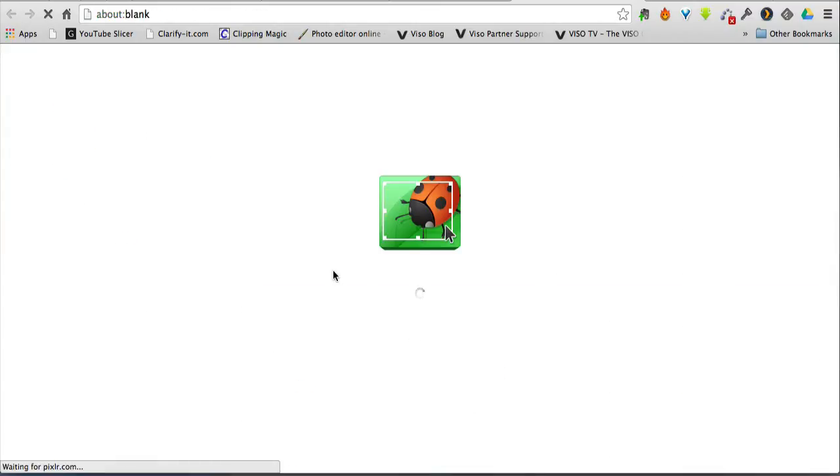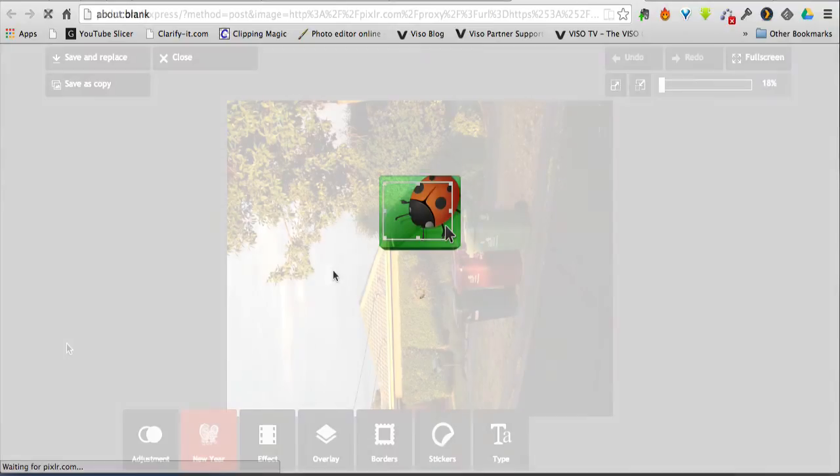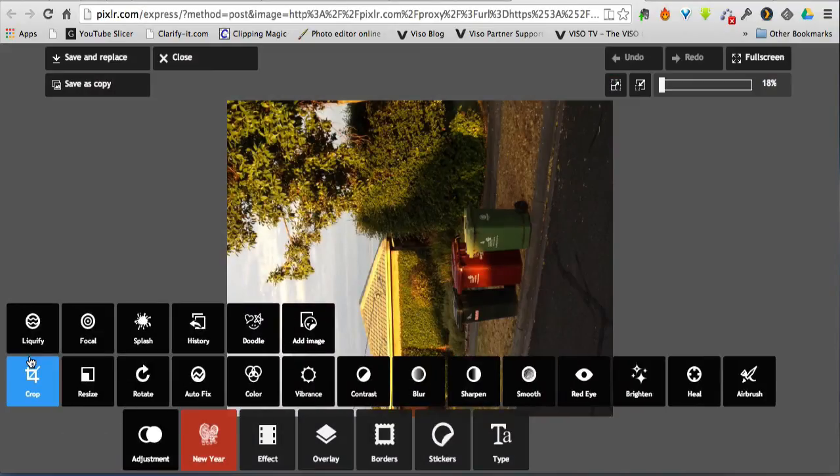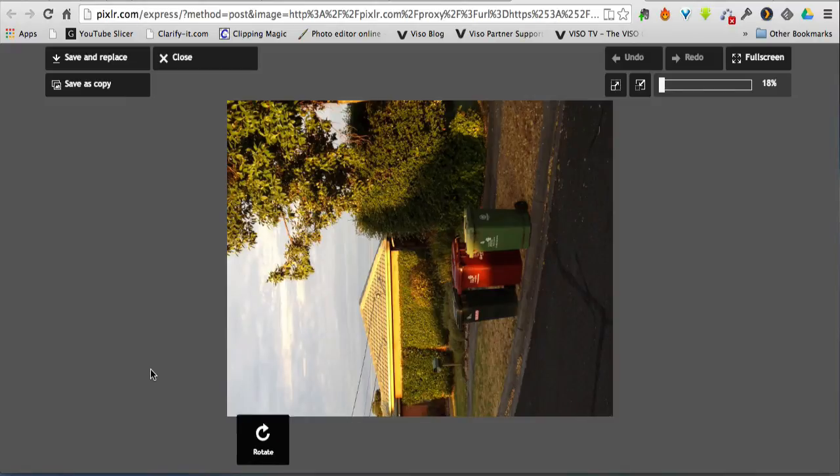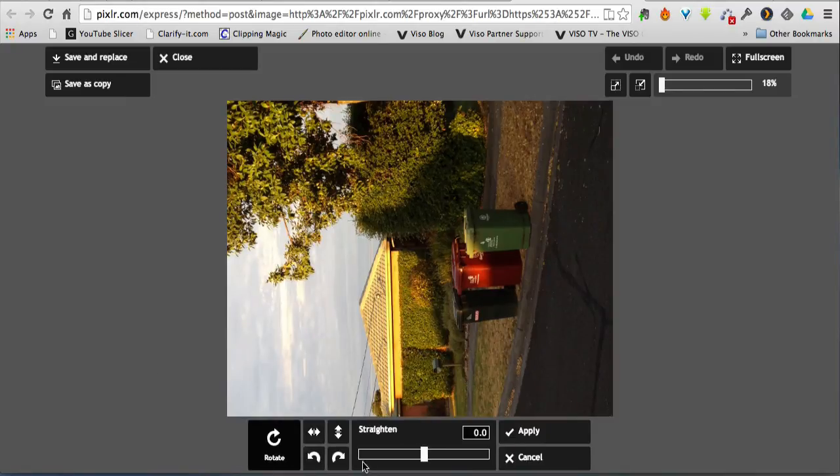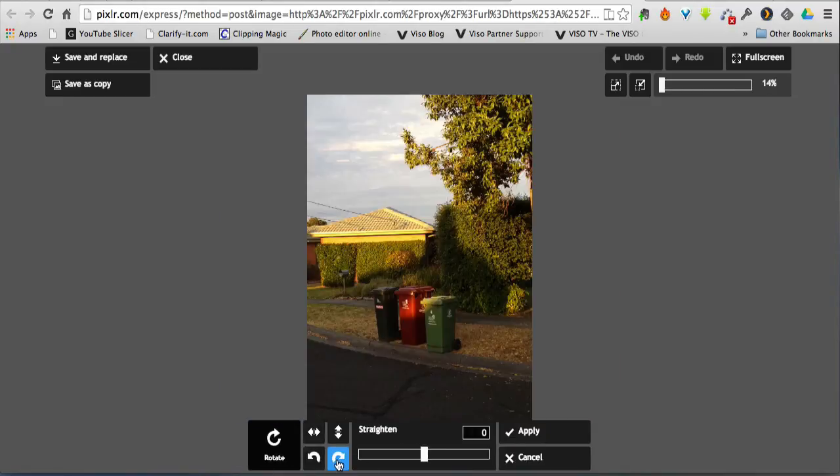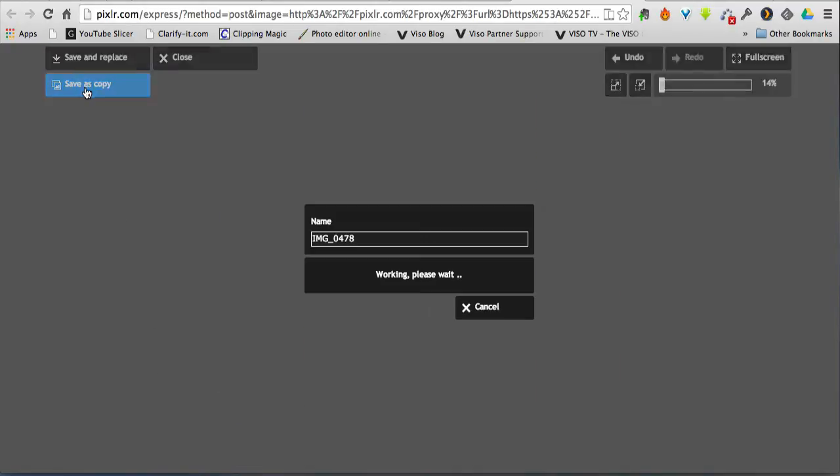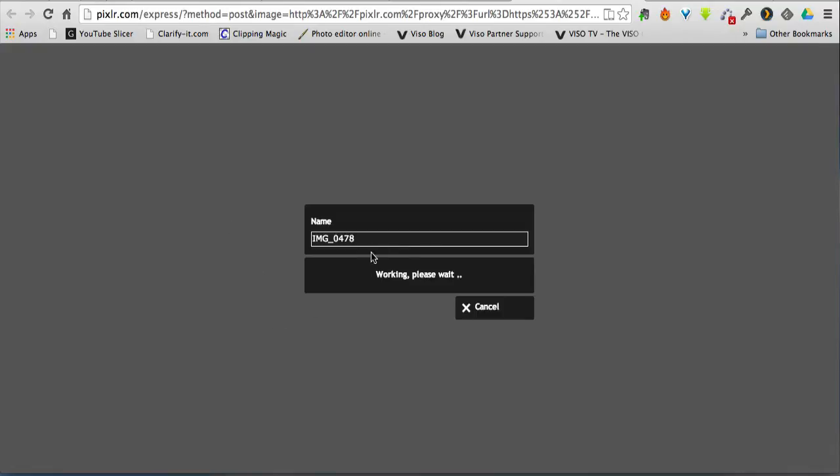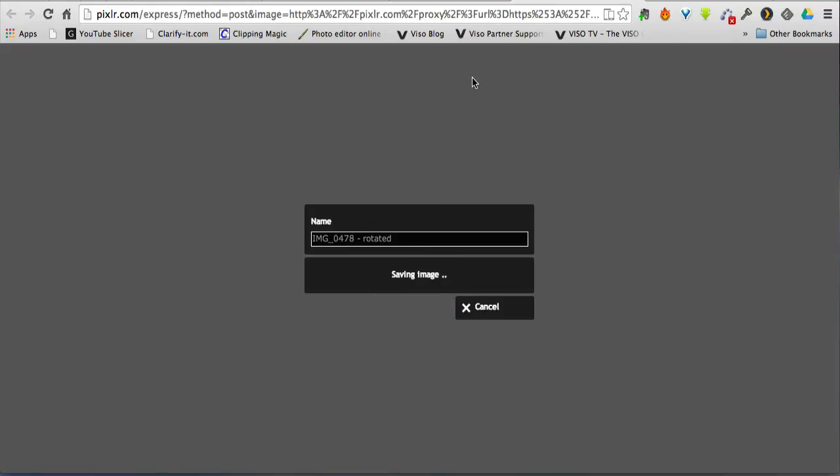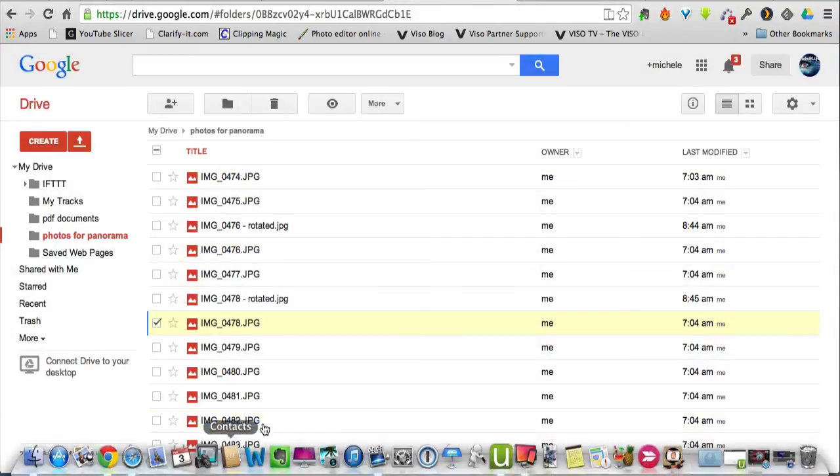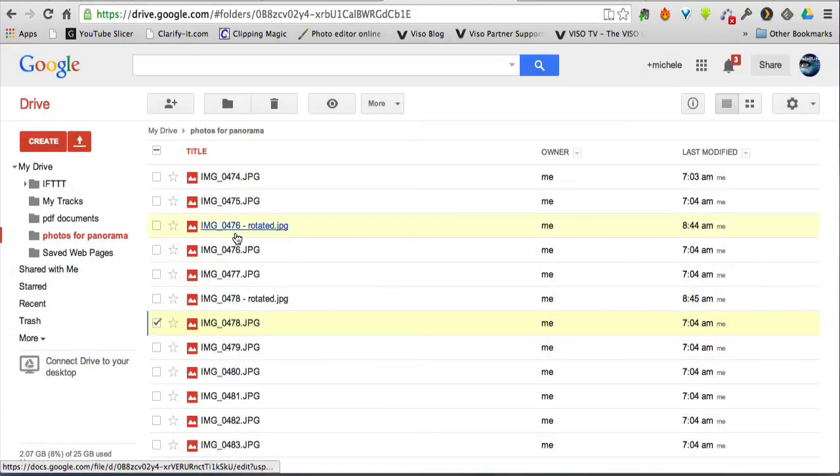I'd open this one into Pixlr Express, which is a much different program to the Pixlr Editor, that I can adjust it and rotate it. Save as a copy. Rotate it. And that will save back into the original location. So now I go back to close that and back into Google Drive.